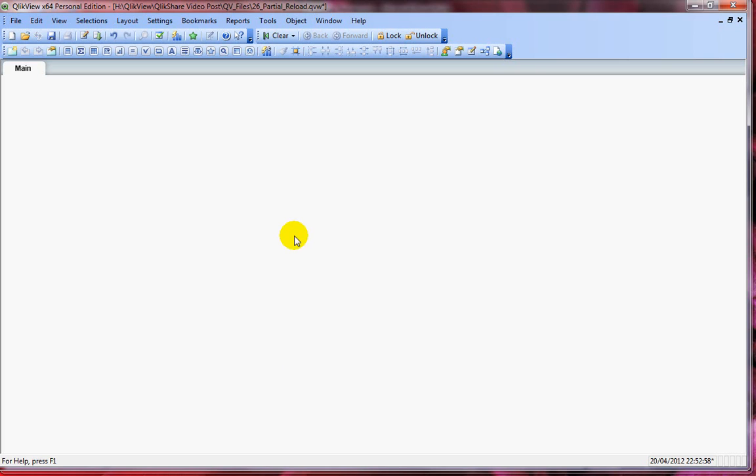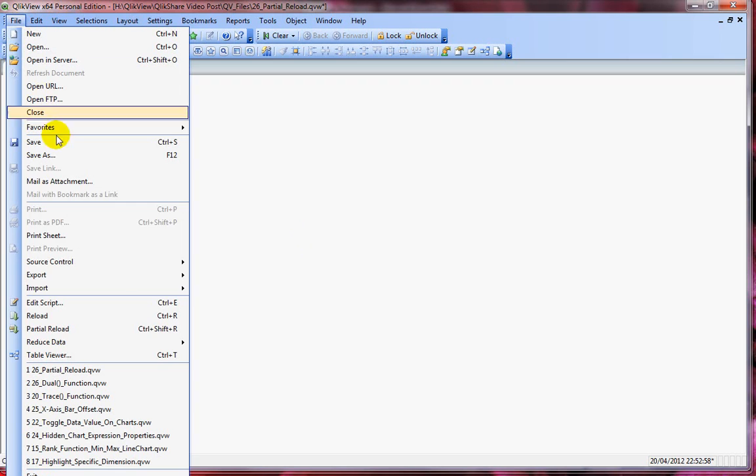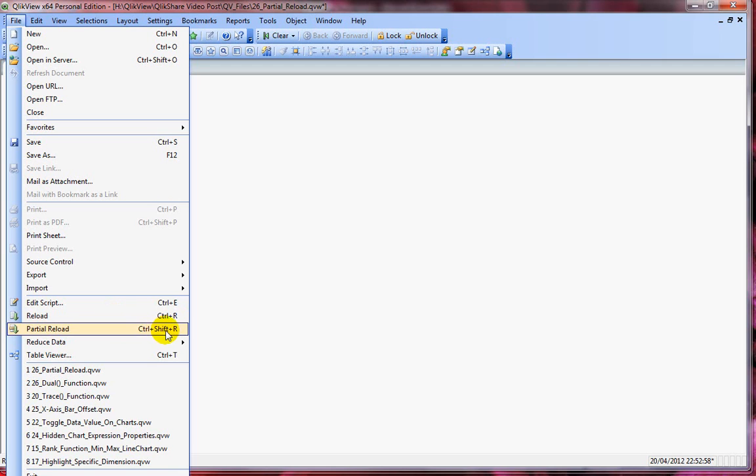Before we look at an example, let's understand more about partial reload. What is partial reload? Partial reload can be invoked by selecting the file menu and then using the partial reload option. You have your file menu and then the partial reload option here, and the shortcut you can also use is Ctrl-Shift-R.